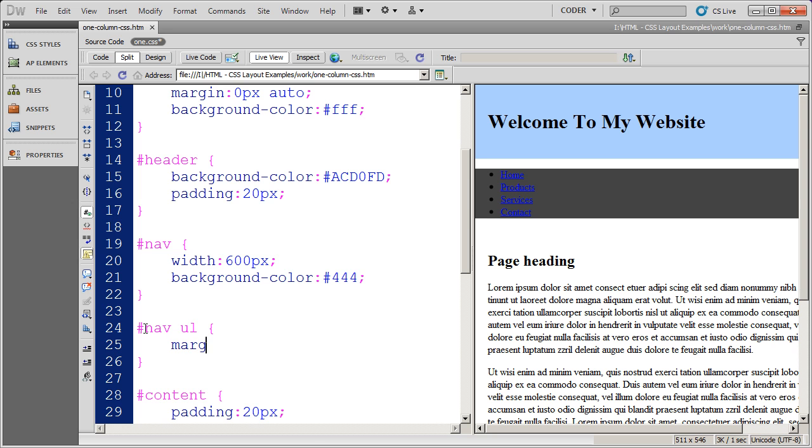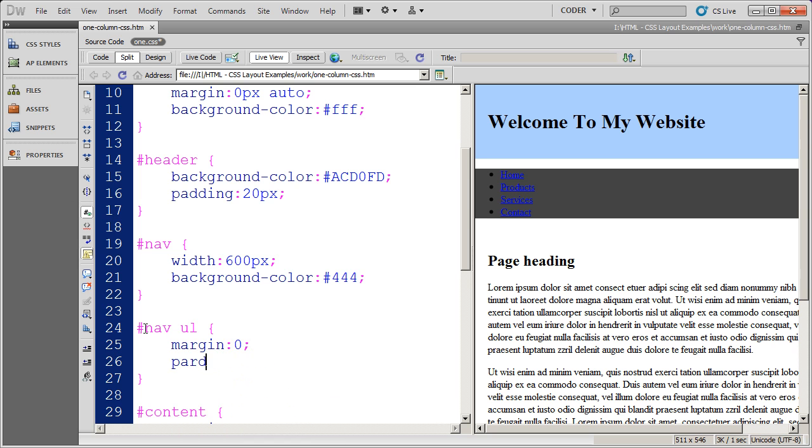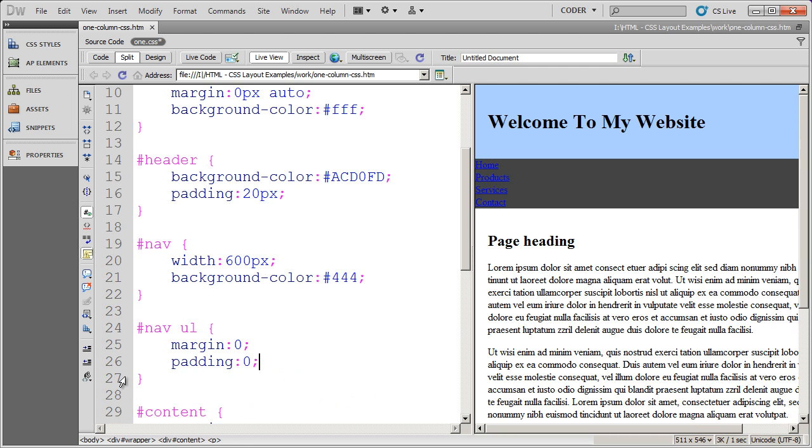The only thing that I want to do here is I want to zero out the margin and the padding. That way I know when I'm working with my LI and my A tags, there is no extra space. And you'll see that space above the UL disappeared there.